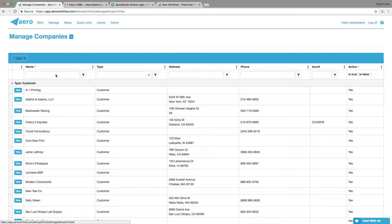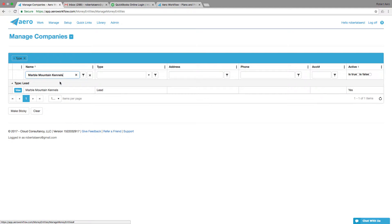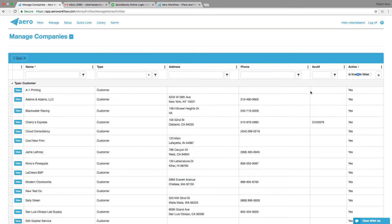You can also quickly filter for a company here. So maybe I'm looking for Marble Mountain Kennels and I'll choose them. The other thing you could do is see only companies that are active.